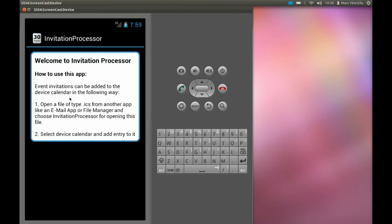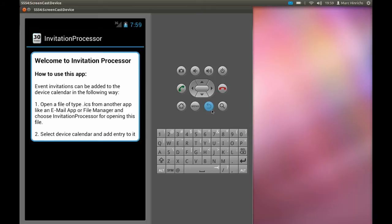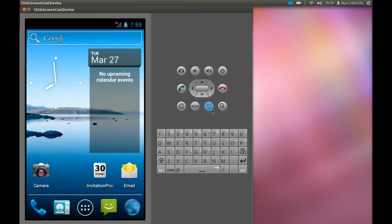The standard way to launch this app is to open attachments in the email app. So we have to send ourselves an event invitation per mail.